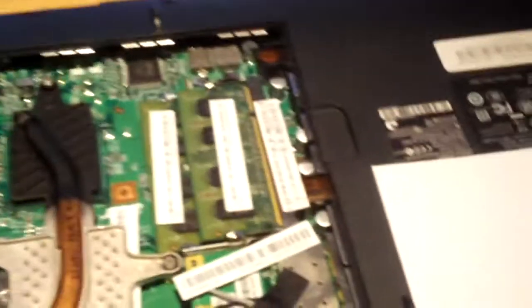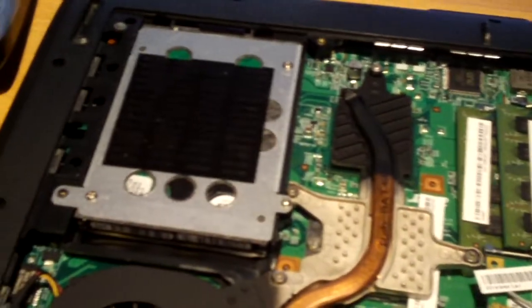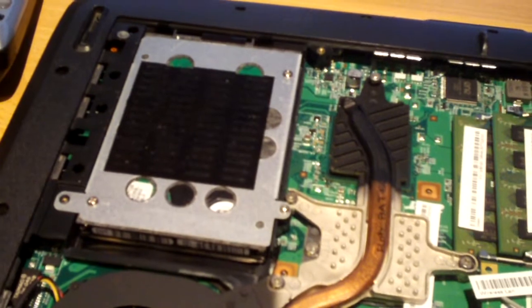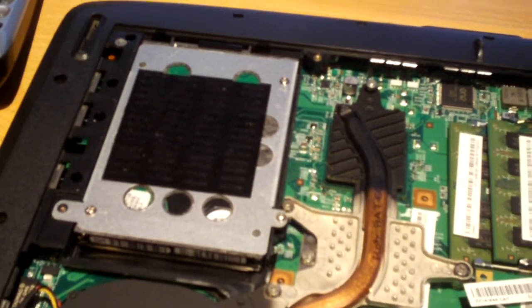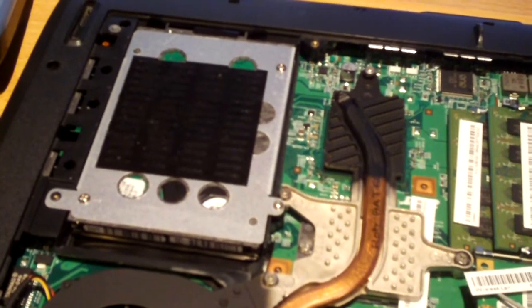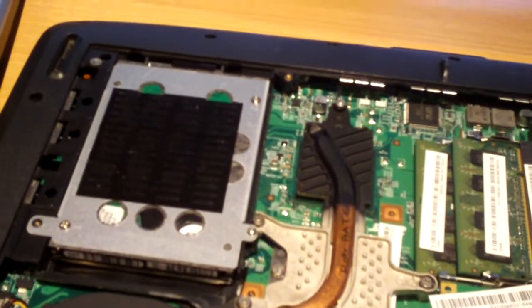And of course the optical drive slides out. But anyways, I just wanted to show you guys this, because there are so many laptops out there that are so hard to service, but there are also ones like this that are so easy to service.